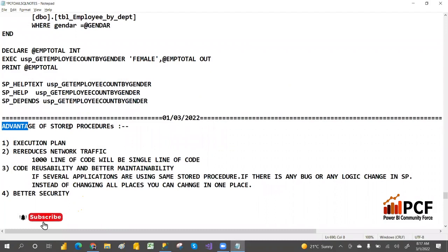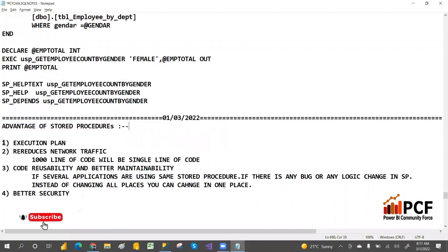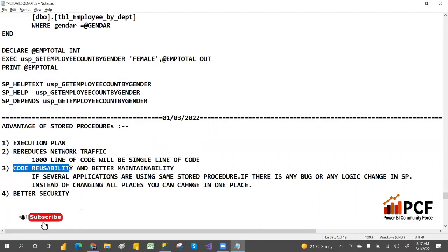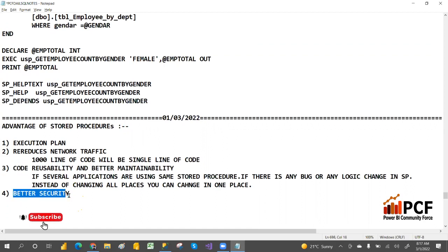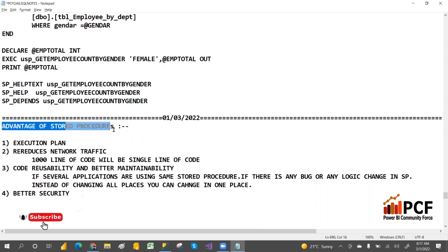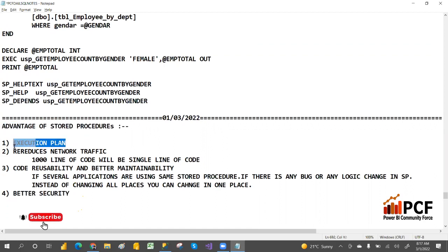We have four advantages: execution plan, reduce network traffic, code reusability and better maintainability, and better security. We'll go through them one by one.